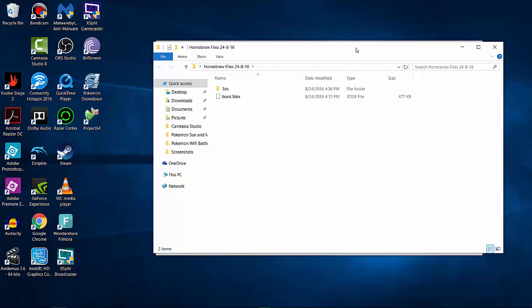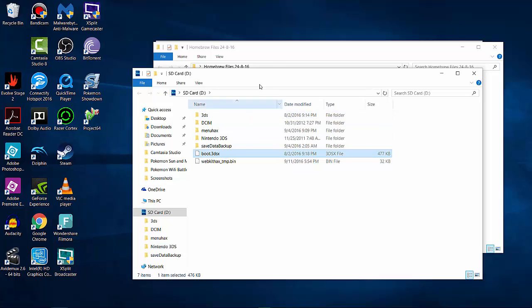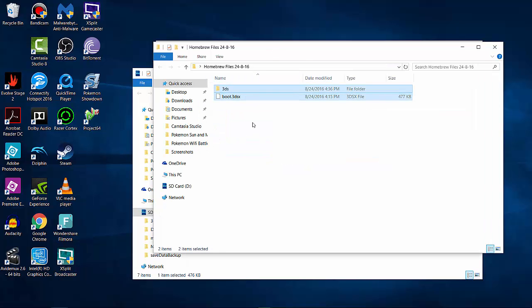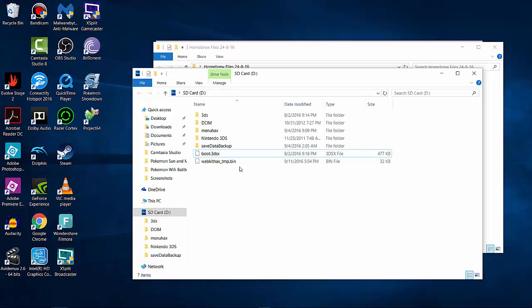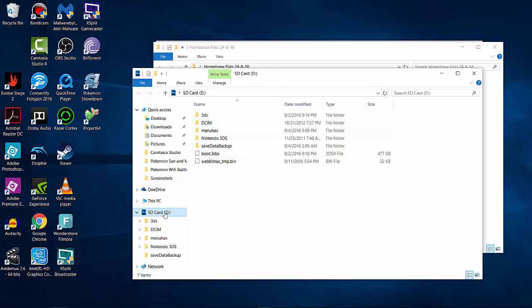My laptop has an SD card reader, so I'll insert the SD card now. As you can see, I already have a 3DS folder and boot.3dsx on the card — those are the two things inside the homebrew files. What you want to do is copy those and paste them onto your 3DS SD card. Normally your SD card should just have a Nintendo 3DS folder and maybe DCIM — don't worry about seeing extra things. Then eject the SD card.